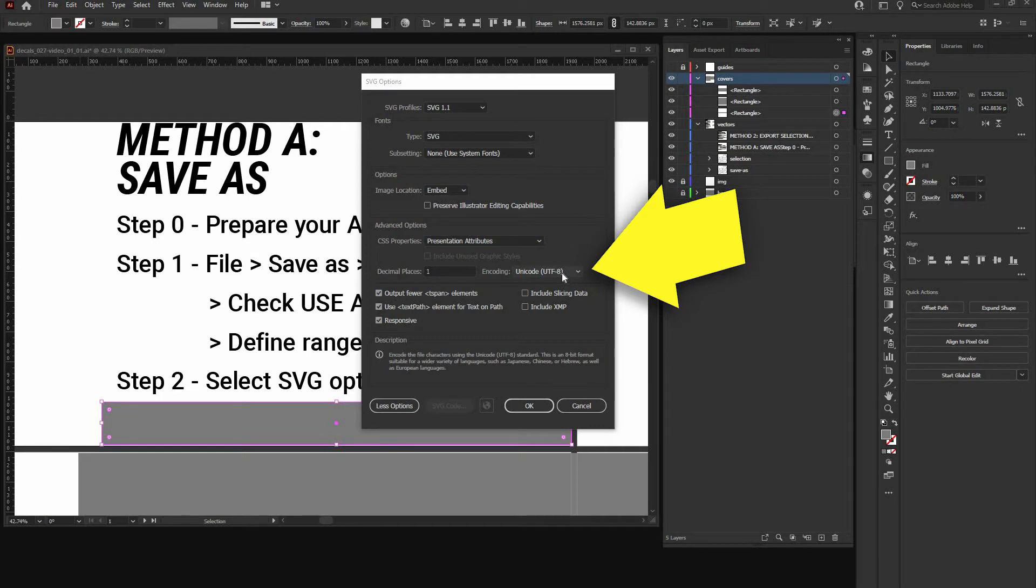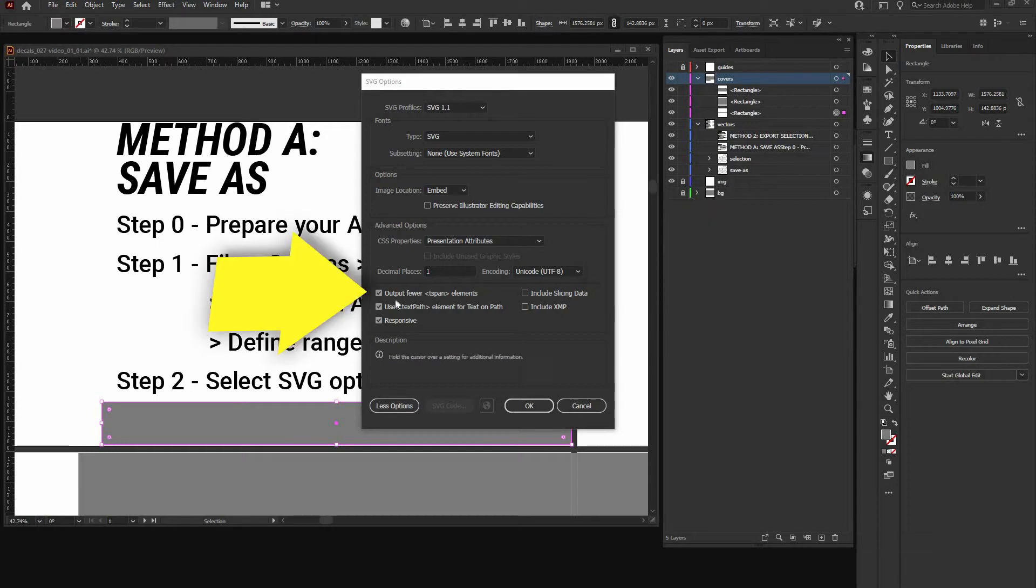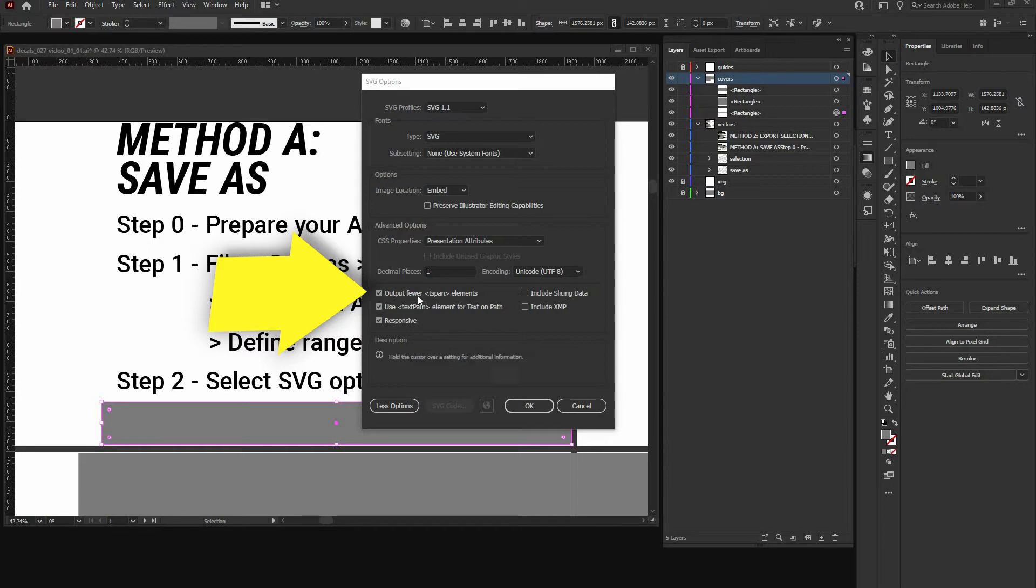Unicode UTF-8, so it stays small and tidy. Output fewer T-span elements. Yeah, fewer is always good. Reduces the size in kilobytes.